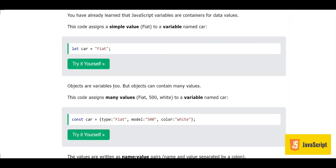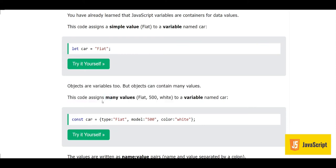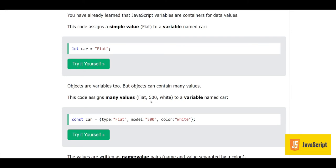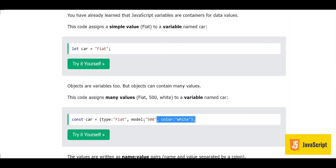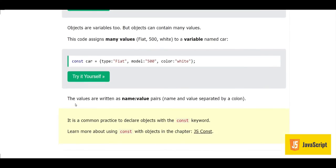Objects are variables which contain many values — I recommend you memorize this. This statement assigns many values like Fiat, 500, and white to a variable named car. When we write 'const car = { type: Fiat, model: 500, color: white }', we are assigning all these values to the variable car. The values are written as name-value pairs, where name and value are separated by a colon.